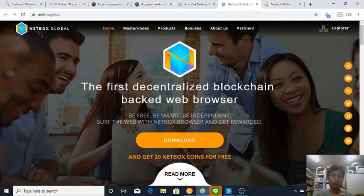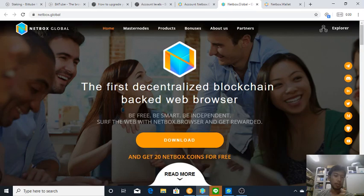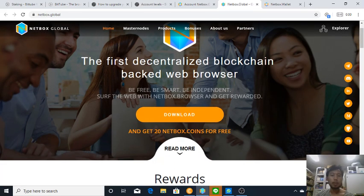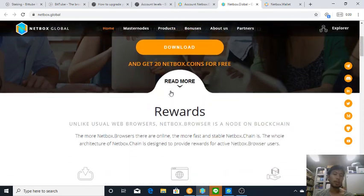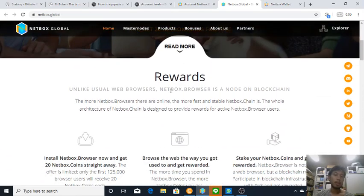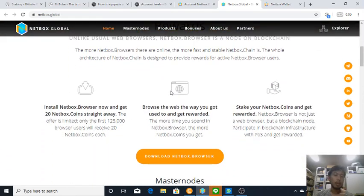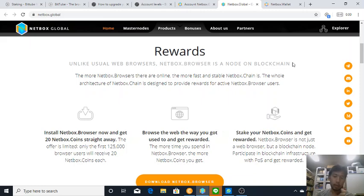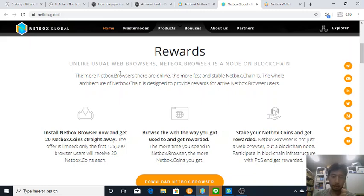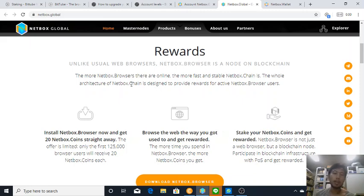And here it says to be the first decentralized blockchain-backed web browser. Be free, be smart, be independent of the web with Netbox browser and get rewarded. Unlike usual web browser, Netbox browser is a node on blockchain.